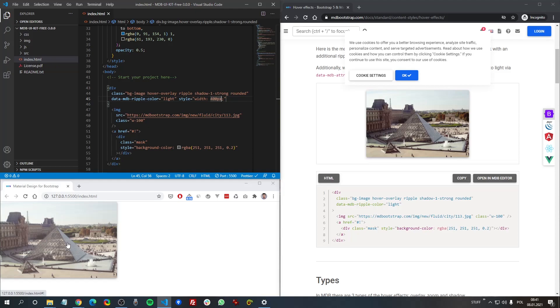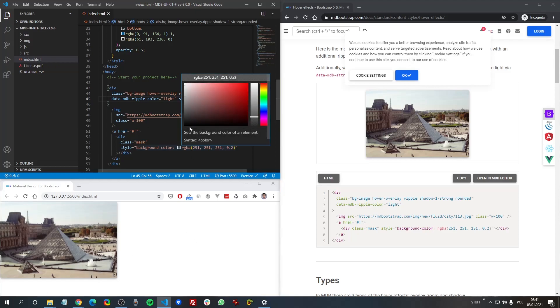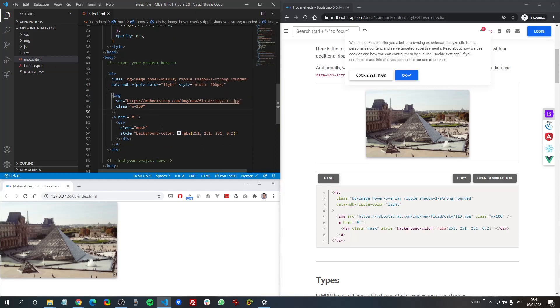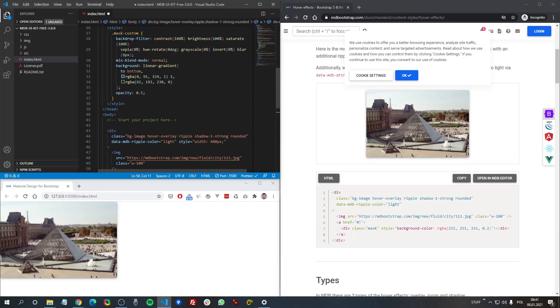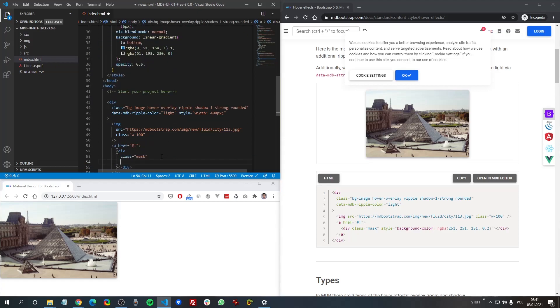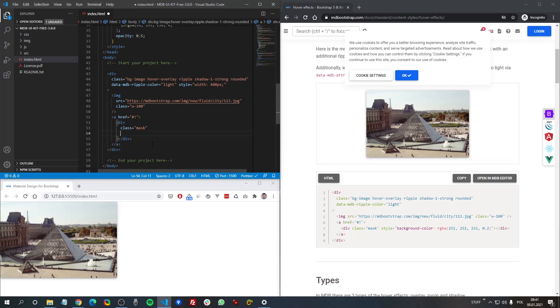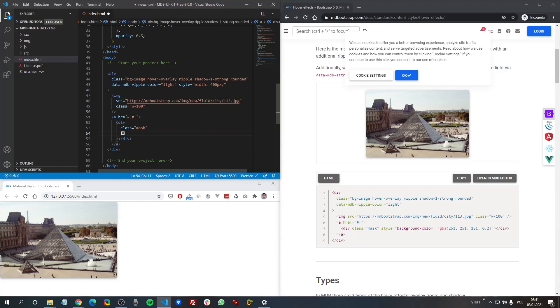It's this white color. But instead of this RGBA color, we can apply our filter. So remove this inline CSS and add mask custom.